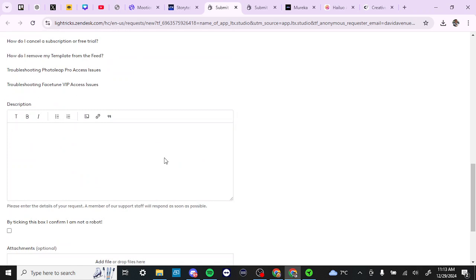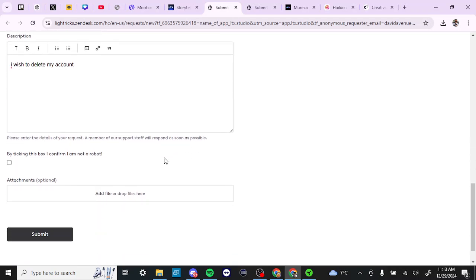and then in the description you can specify that I wish to delete my account. From there you want to confirm that you're not a robot